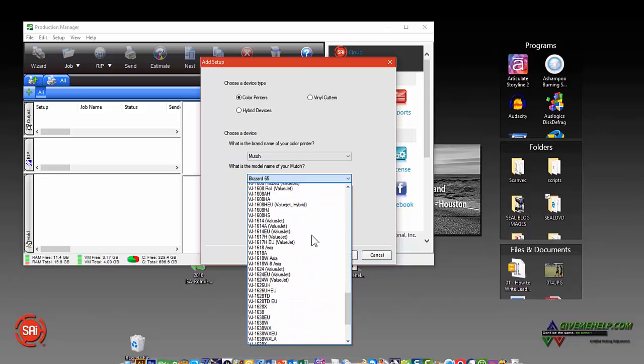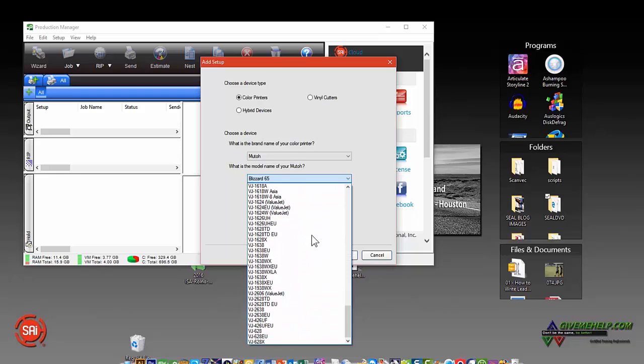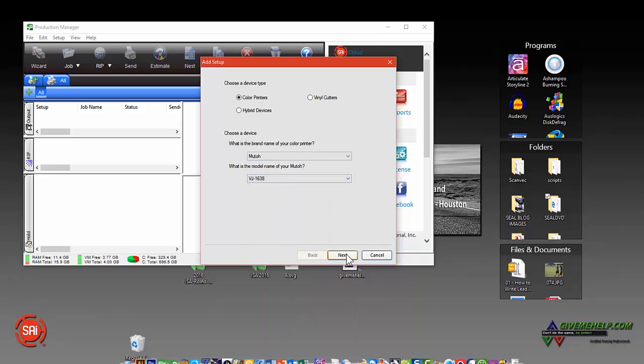And you can see a lot of different models are already here, so you should be able to find the one that you need. Click Next.